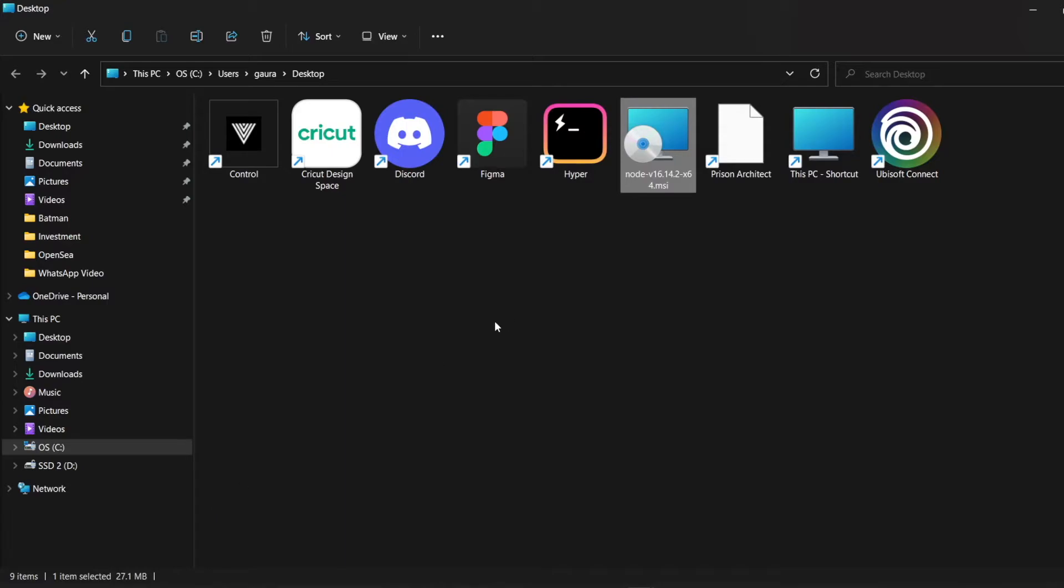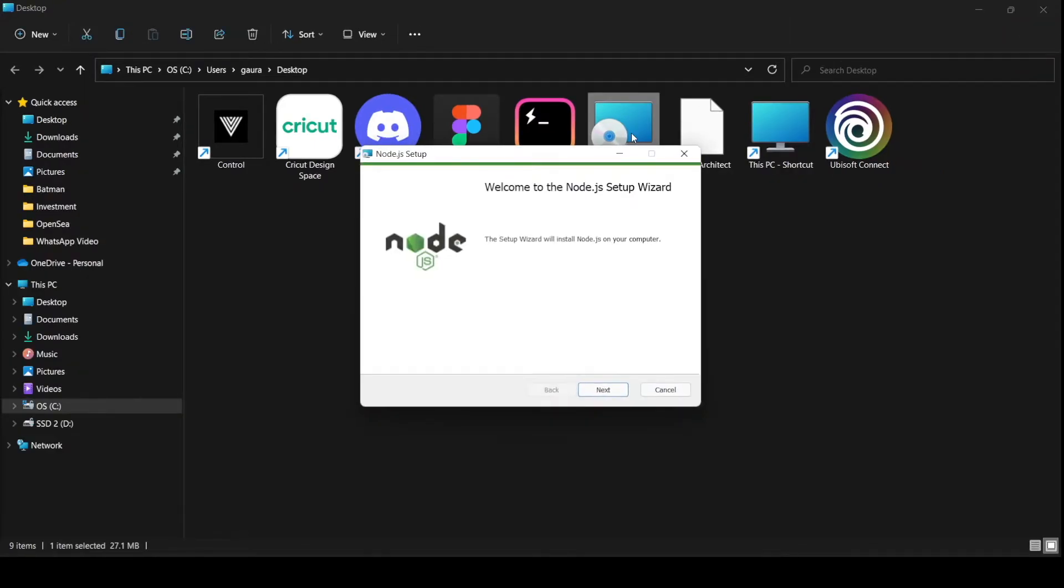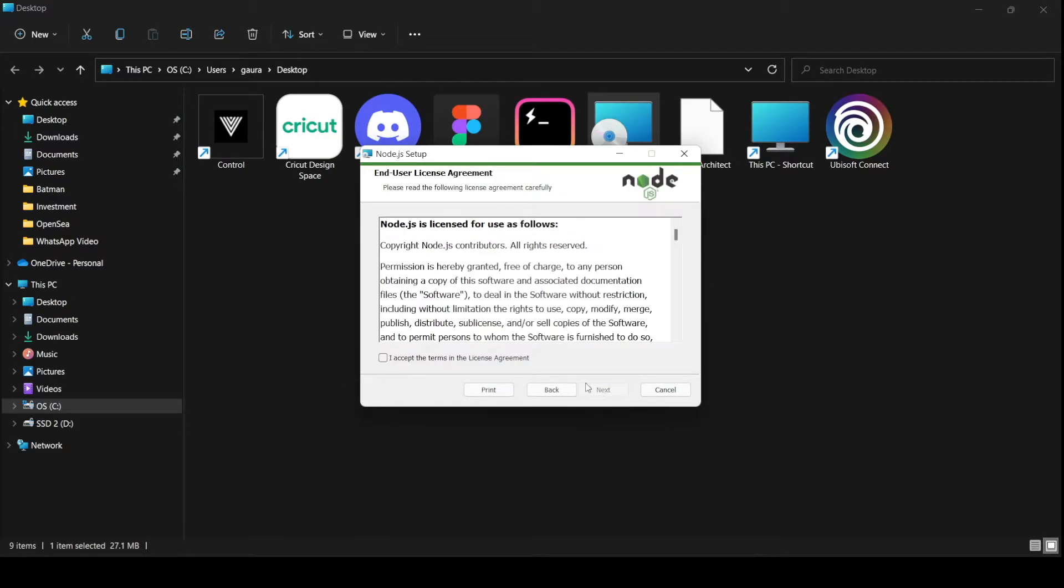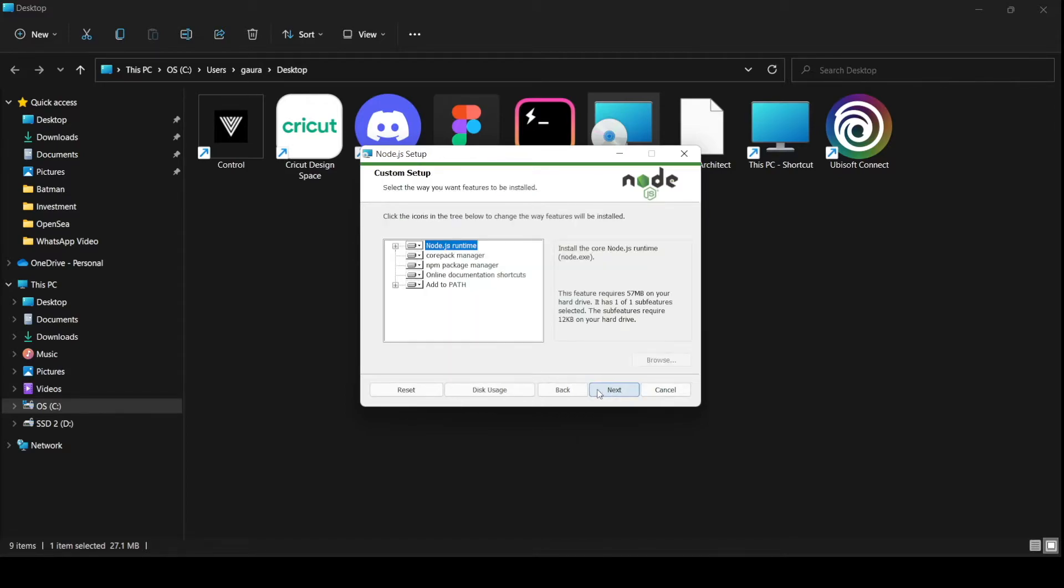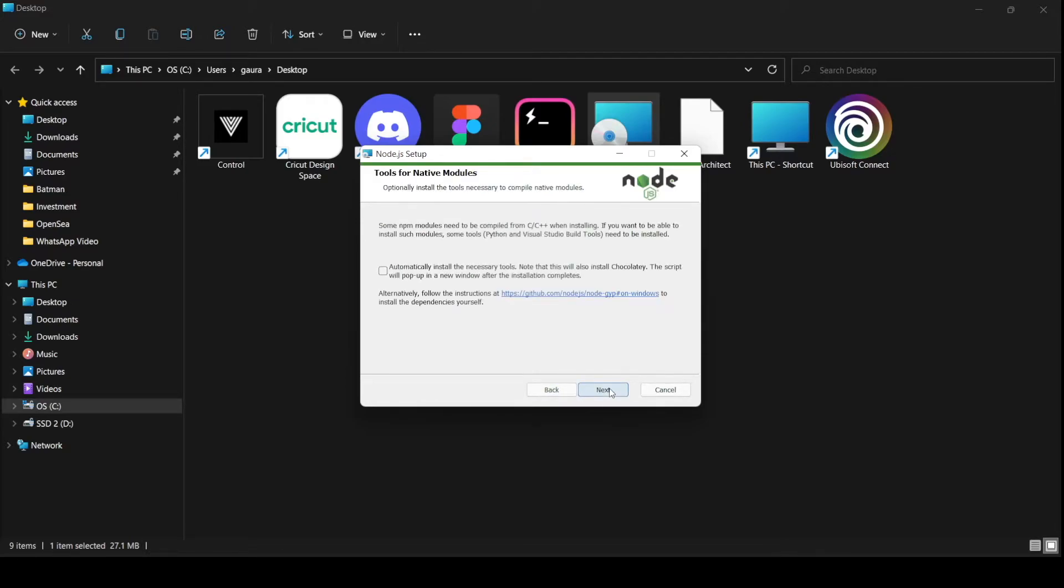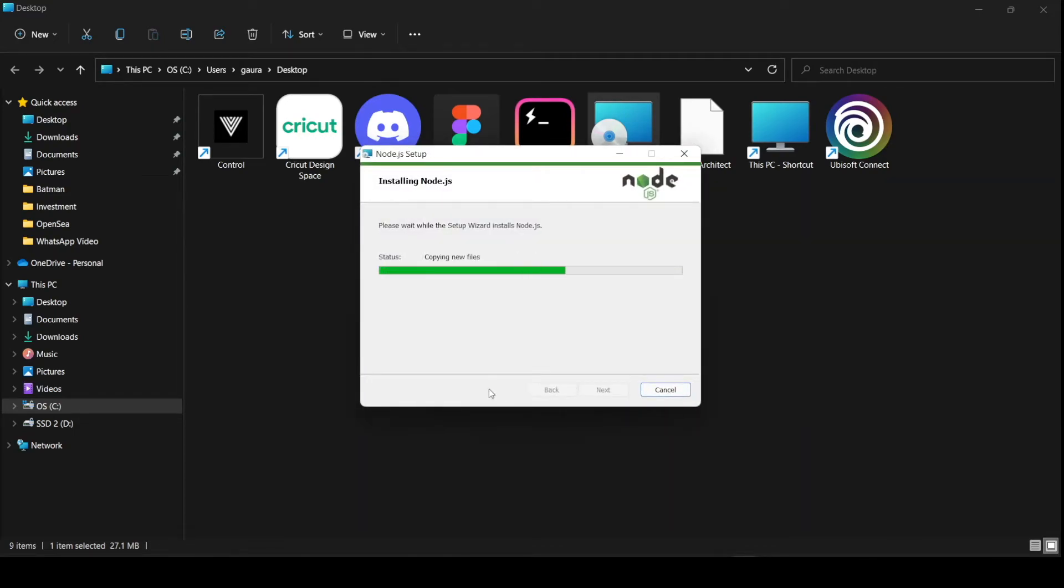Now we're going to run this installer. Click Next, accept the license agreement, click Next. We can change the location if you want, but I would recommend to install in the Program Files folder in C drive. Then click Next. We can see the npm package manager here, so we can click Next, Next again, and Install. Once it's done, click Finish.